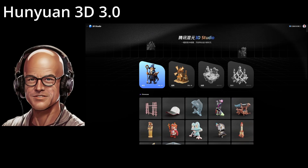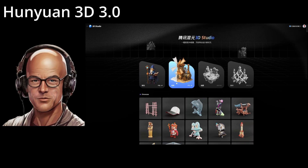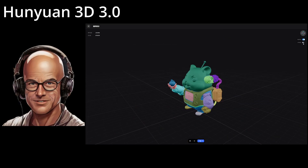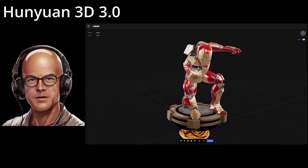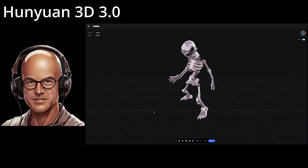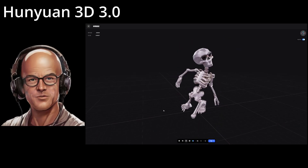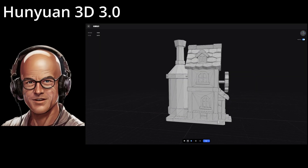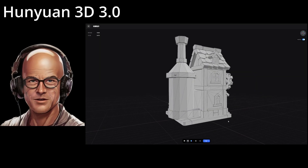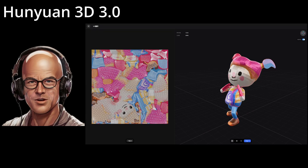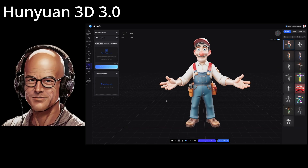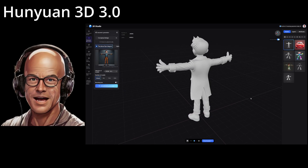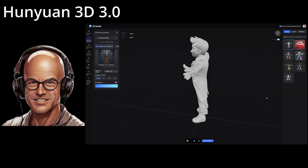Welcome to the future of 3D creation with Hunyuan 3D 3.0, Tencent's latest groundbreaking AI. This tool transforms your ideas into stunningly realistic 3D models with just a few clicks, whether you're a game designer, animator, or VR enthusiast. With Hunyuan 3D 3.0, a simple text description or image is all it takes to generate high-quality 3D assets.